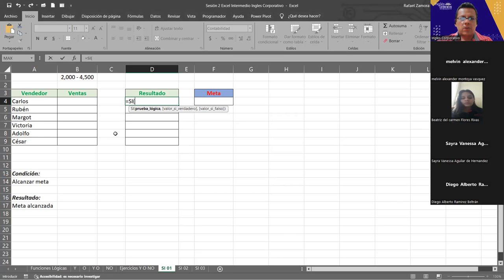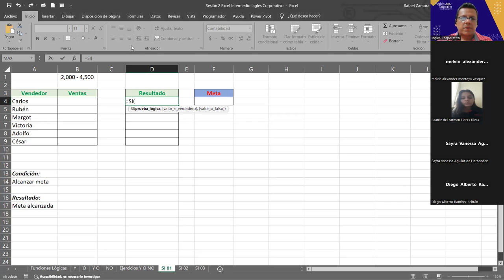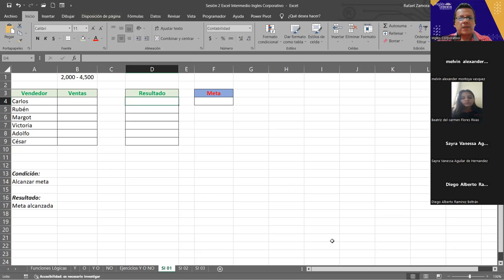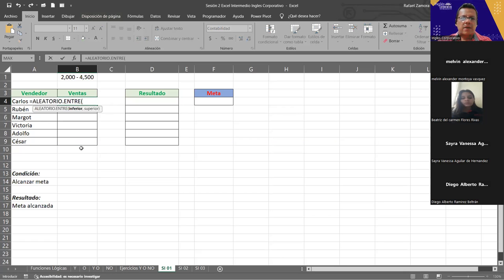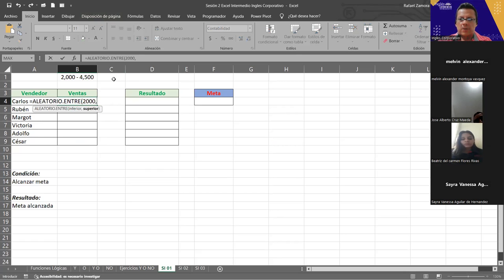Si no se cumple entonces hágame esto, que va a ser el valor sí falso. Solo el primer argumento es obligatorio; los otros dos son opcionales. Si usted no declara el argumento del valor sí falso, la respuesta que va a generar va a ser el valor lógico falso. Si se le olvida completar el argumento del sí verdadero, entonces le va a aparecer la palabra 'verdadero' como valor lógico. Siempre va a ser falso o verdadero a menos que nosotros asignemos lo que queremos que haga.